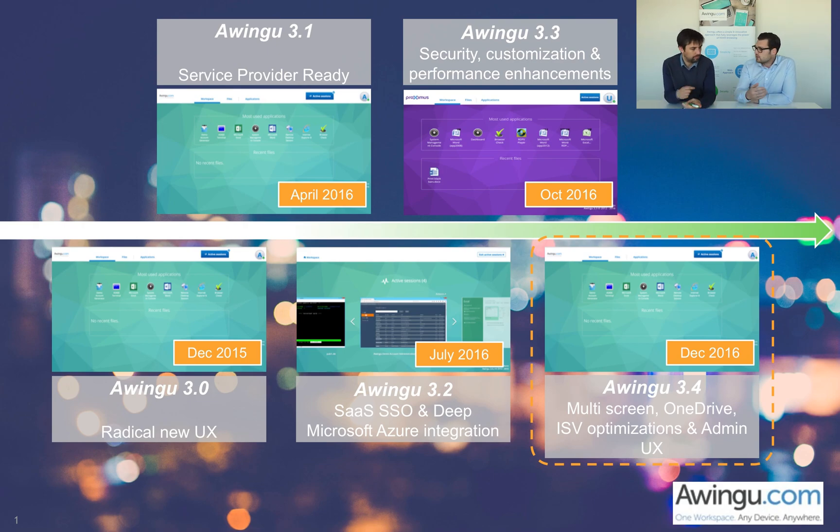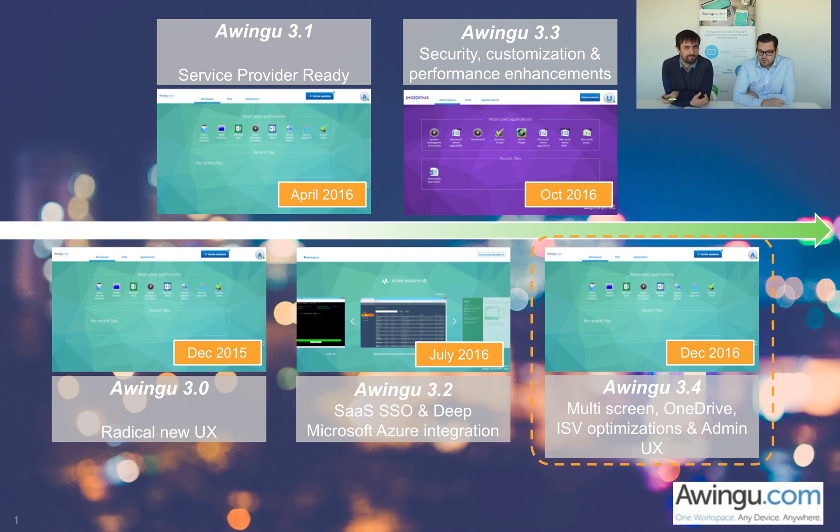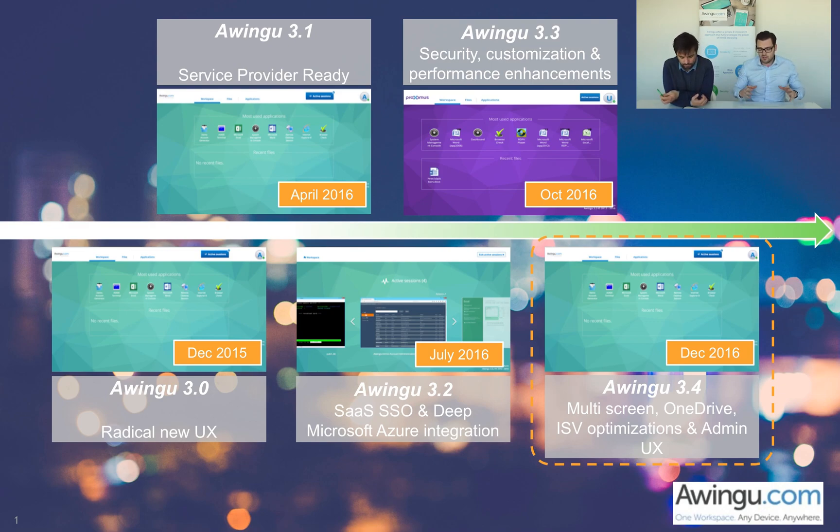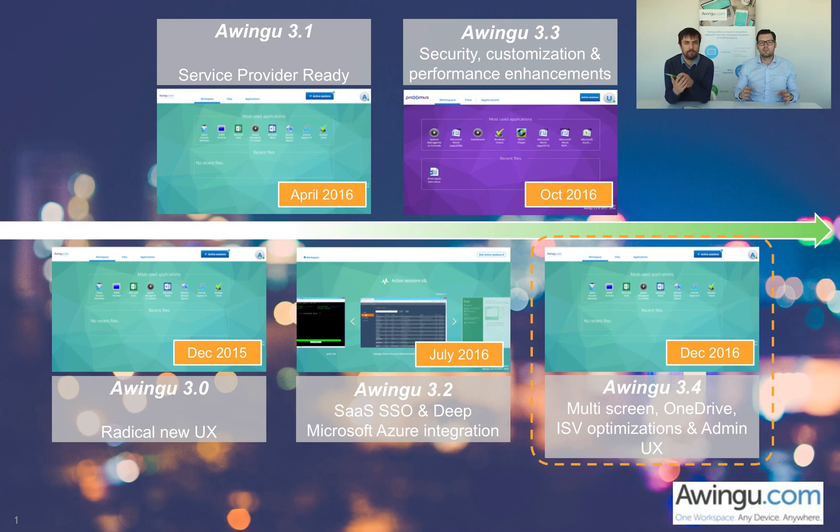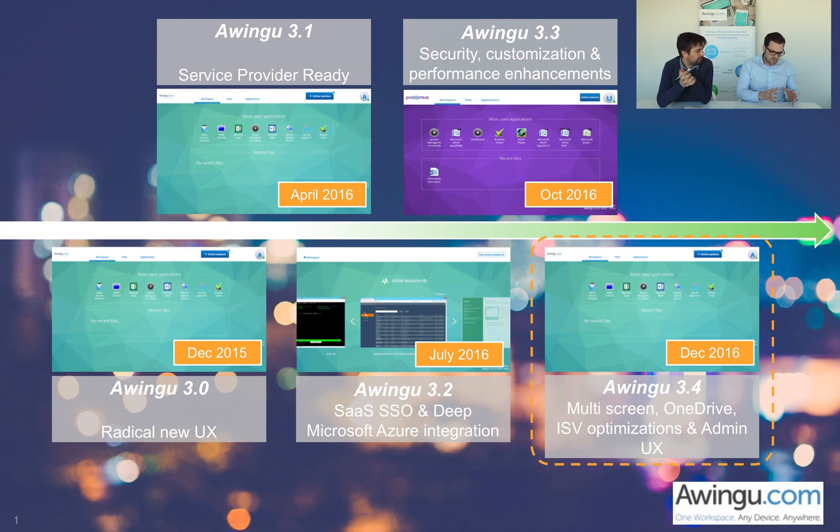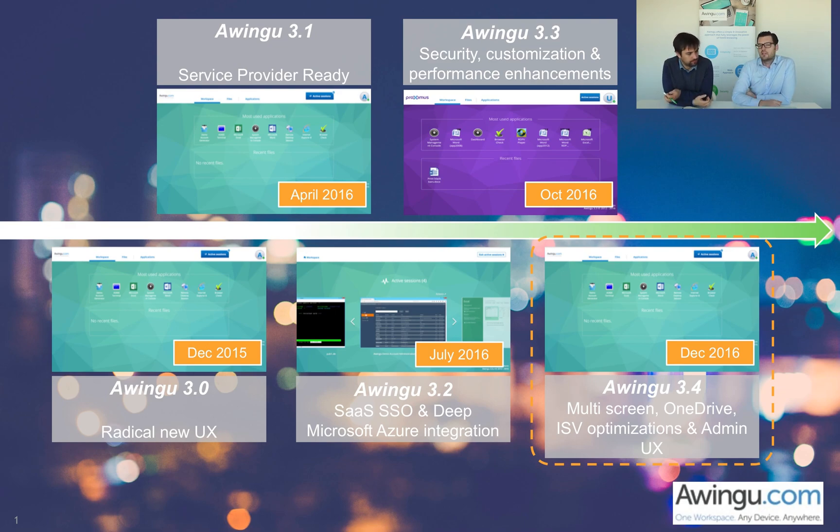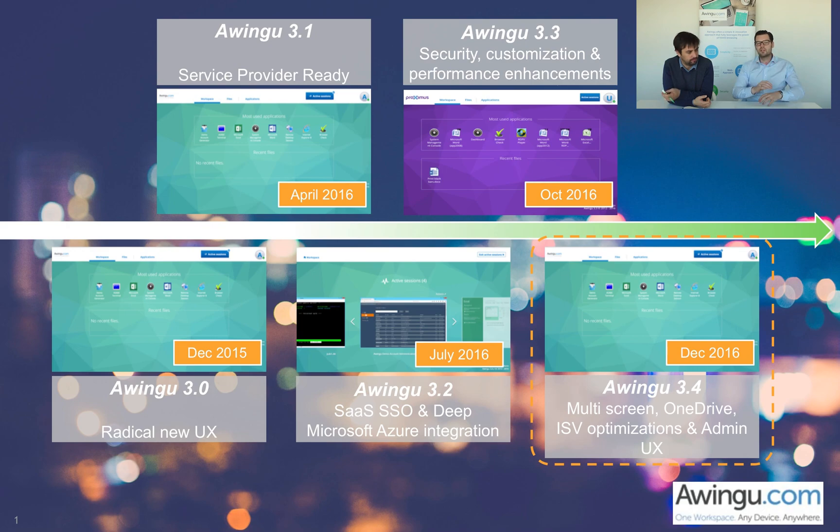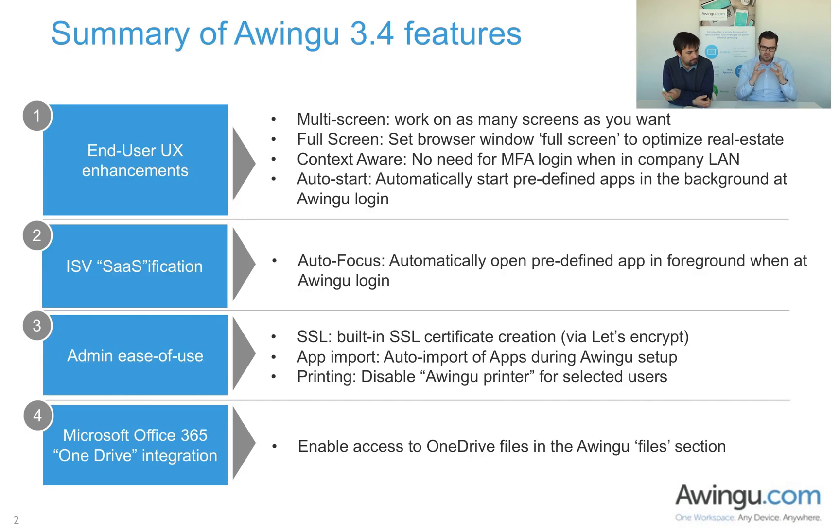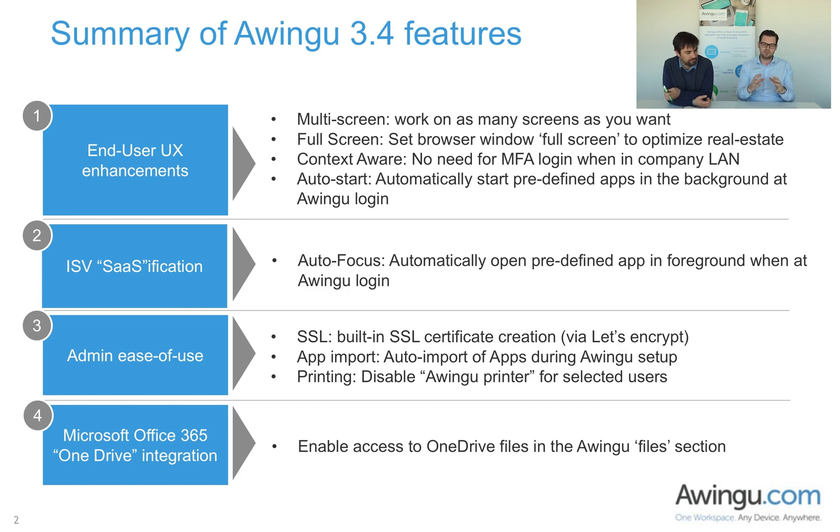Finally today, we're excited to launch Awingu 3.4, and once again, it's going to be a very big chunk of new functionalities. Functionalities that are focused on increasing the user experience, improving the life of the administrator. Let's have a quick look at what those functionalities are. You can group them in four different categories.